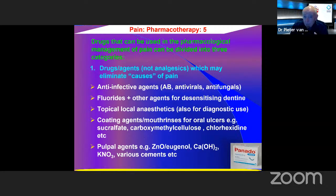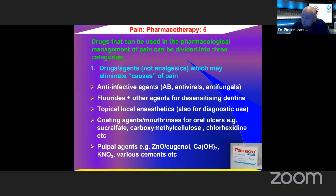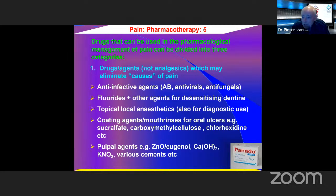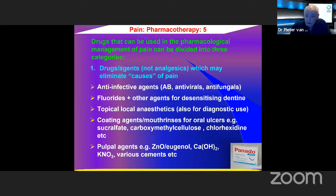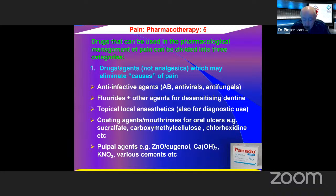Drugs used in the pharmacological management of pain can be divided into three categories. First, agents which are not analgesics per se but eliminate the causes of pain — for example, antibiotics or antivirals for infections, antifungals for oral mucosal pain, fluorides and other agents for desensitizing dentine, topical anesthetics, coating agents, mouth rinses, and pulpal agents placed inside teeth.